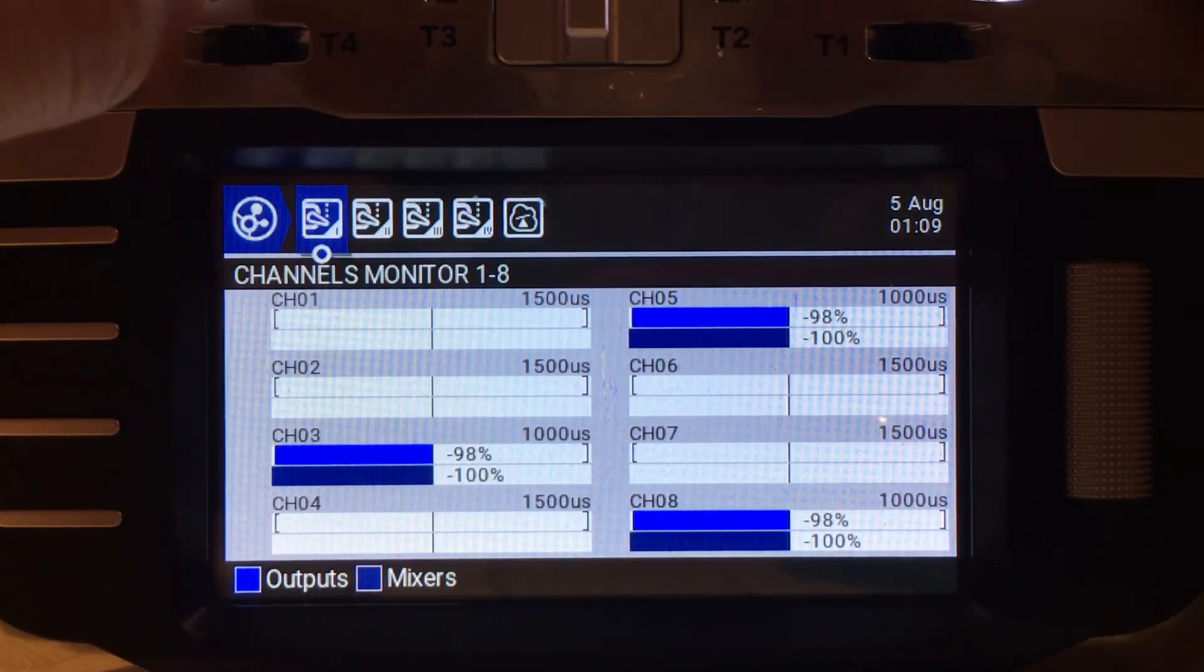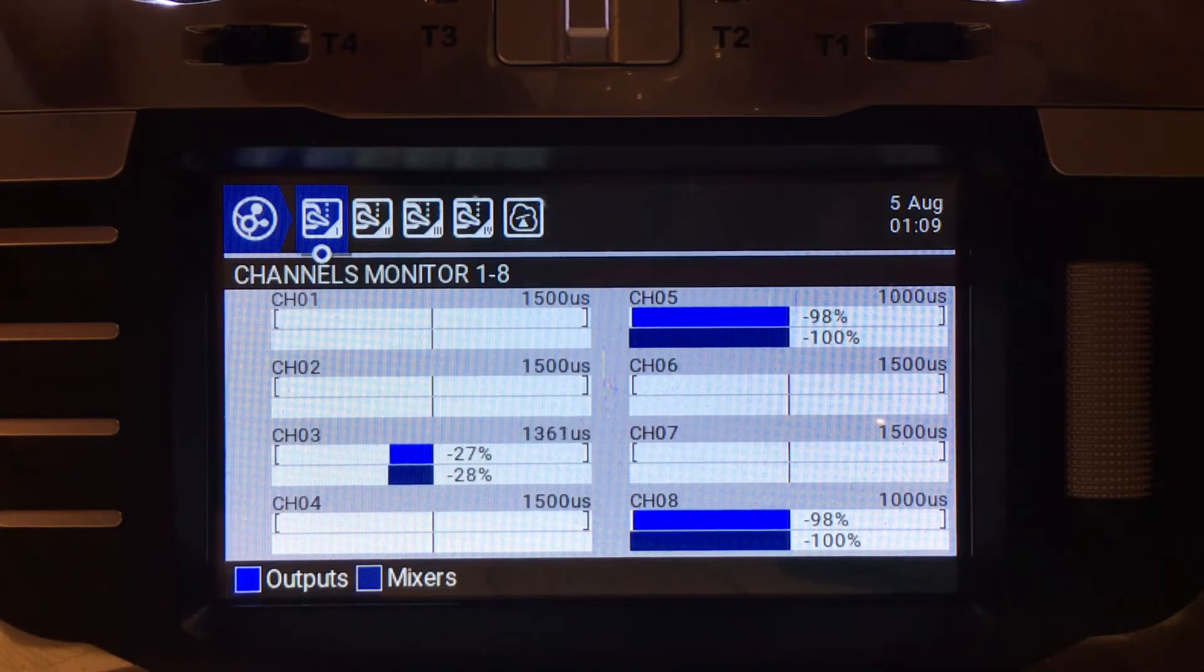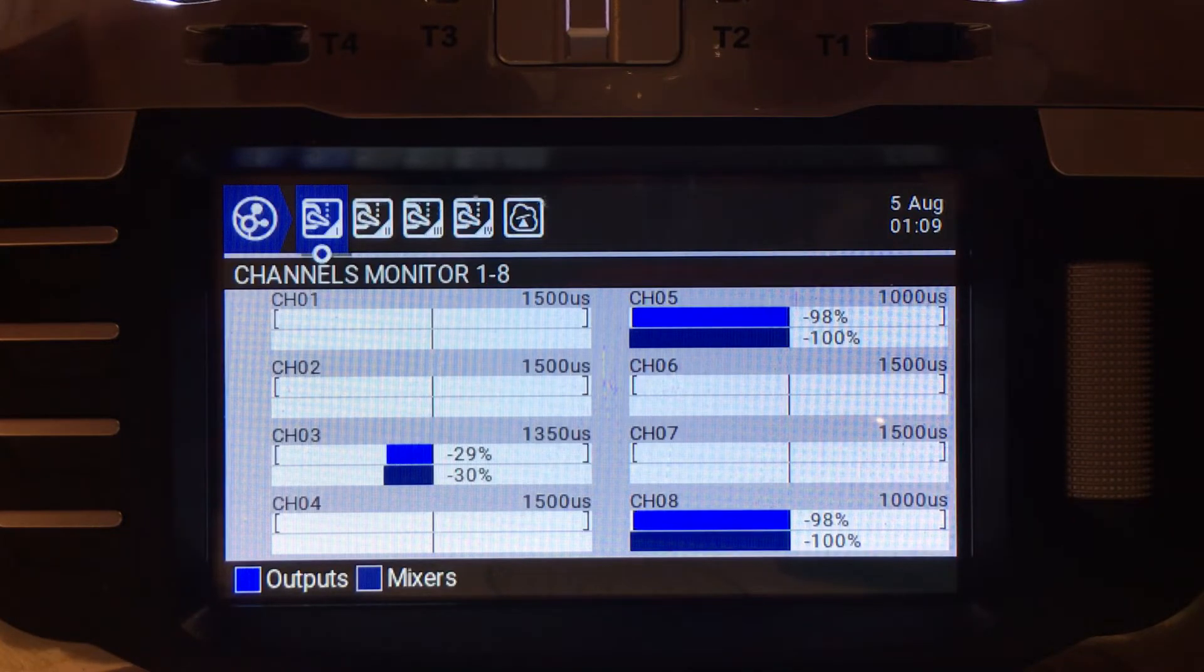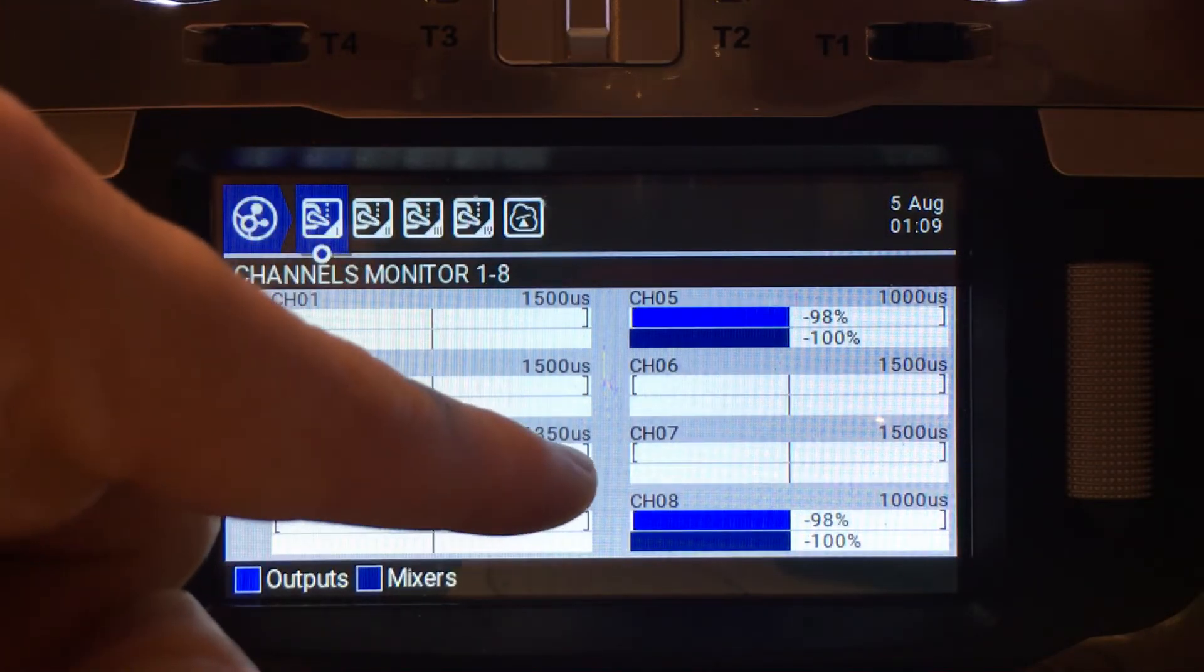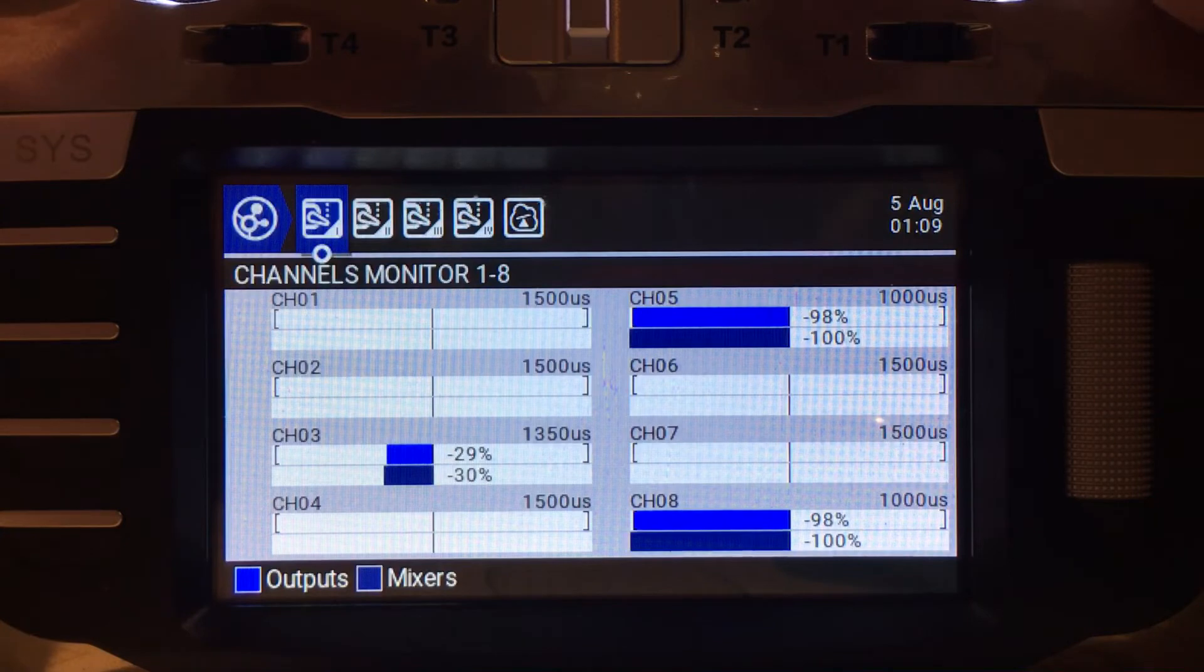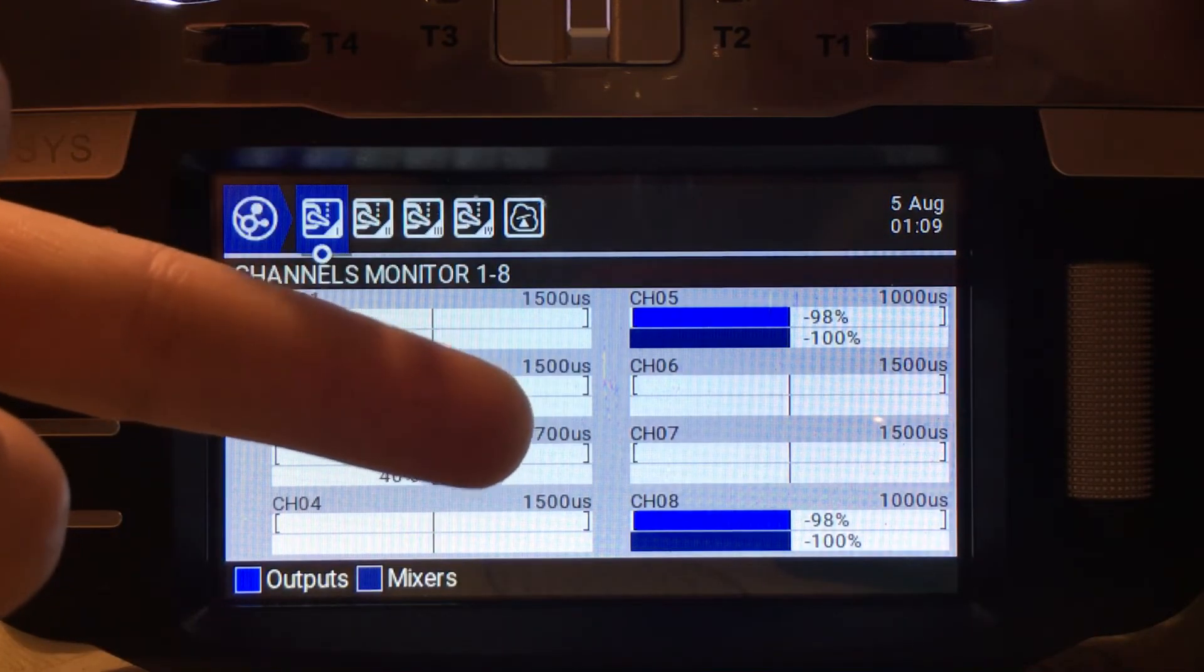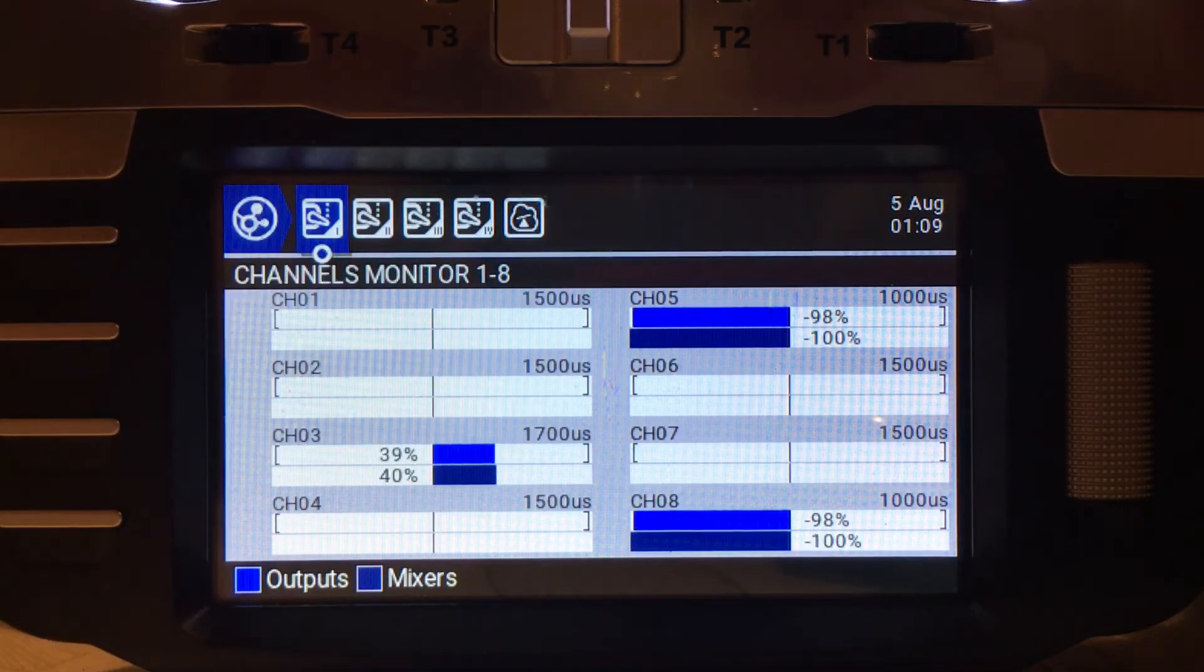But because this is not an aileron channel, this is not a channel that necessarily needs to have a center point, the center point is actually less than that. So in our case, the center point is about 35% throttle. 1350 microseconds would correspond to 35% throttle. If we then go to 100%, you can see how that has changed to 1700, aka 70% throttle.